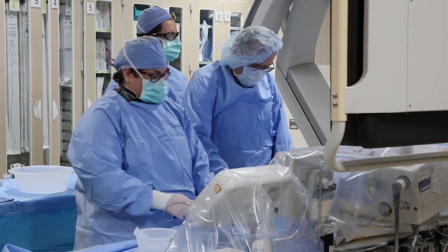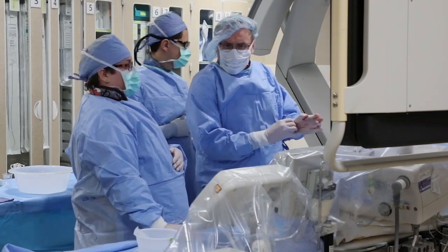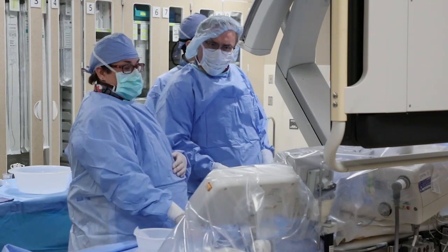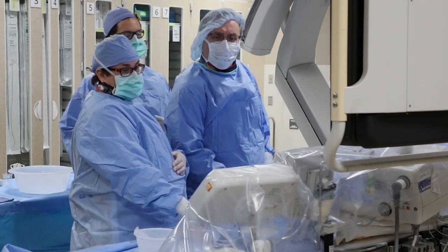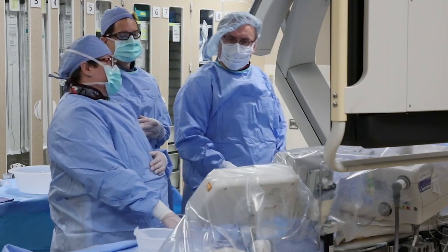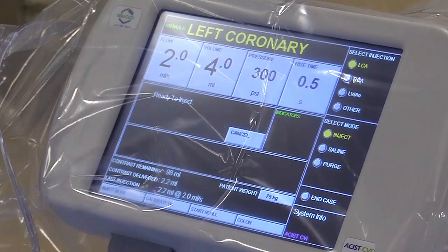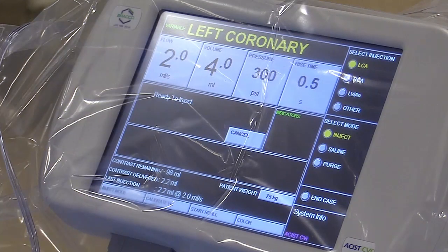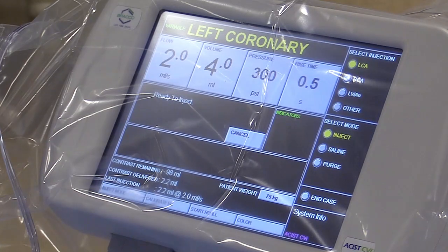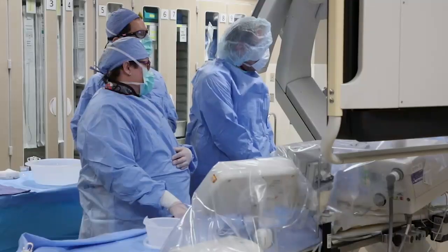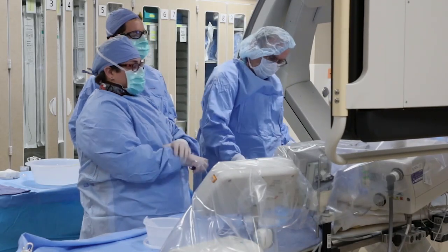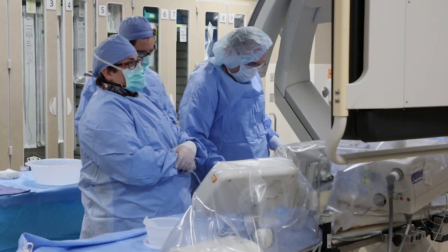Now we're going to set our injection parameters: 2-4-4.5, meaning a flow of 2 milliliters, volume of 4 cc's, pressure of 300 psi, and 0.5 seconds rise time. The rate of rise is kept low so that we don't have spillover into the aorta. We'll set our standard pictures at 15 frames.